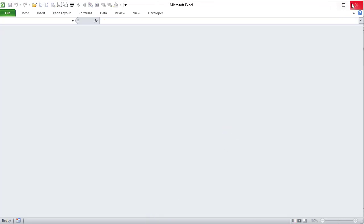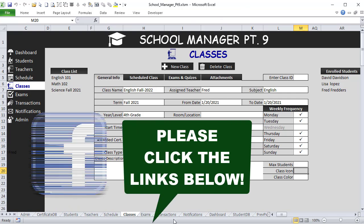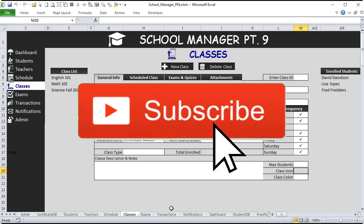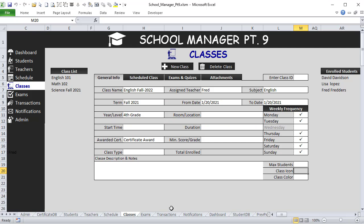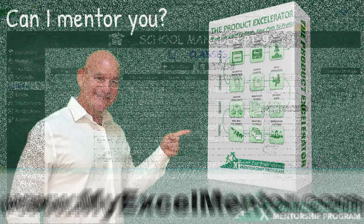This is the School Manager Part 9 — there's nothing here yet, so we've got a lot to cover. This application is absolutely free; just click the links in the description. If you'd like to support us, click Subscribe and don't forget the notification bell so you get these trainings every Tuesday. I also have an incredible mentorship program at myexcelmentor.com, taking you from basic Excel VBA all the way to launching your own applications for passive income.